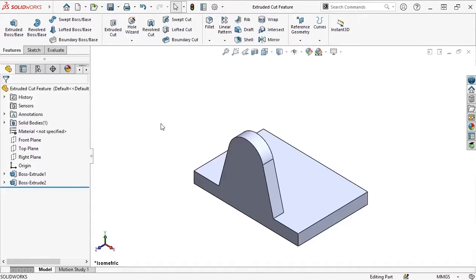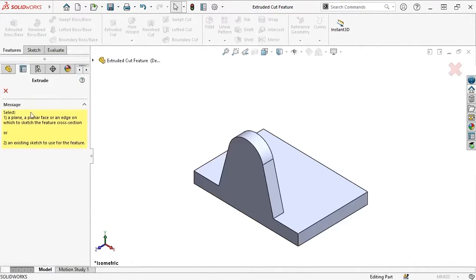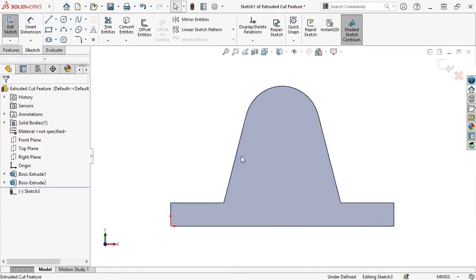Up until this point, I've started a sketch from either the Command Manager or by clicking a Plane or Model Face, but did you know that you can start some features before having a sketch in place? For example, I'll select the Extruded Cut feature on the Features tab of the Command Manager, and SolidWorks prompts me to either begin a new sketch on a Plane, Planar Face, or Edge, or to choose an existing sketch. Since there's no sketch to cut from yet, I'll select the tab on the bracket's front face to start a new one, and SolidWorks changes the view orientation to look normal to the sketch plane.